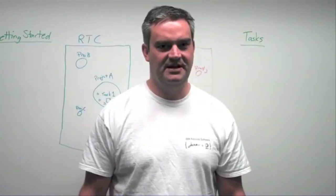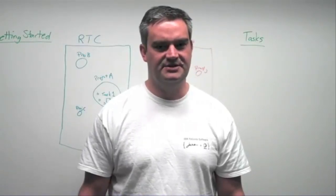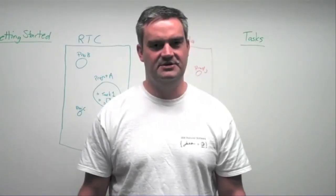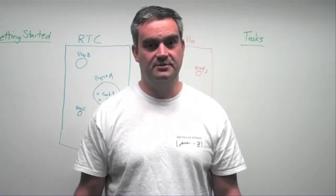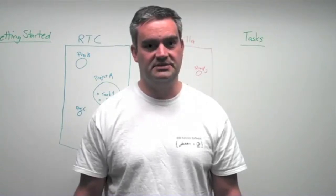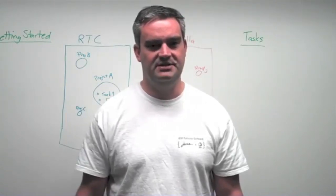Hi, I'm Steve Speicher, IBM Rational, here to talk to you today about getting started with your OSLC implementation.